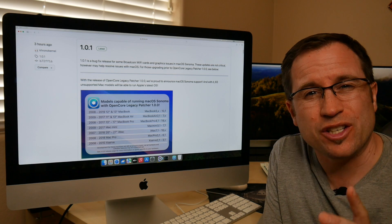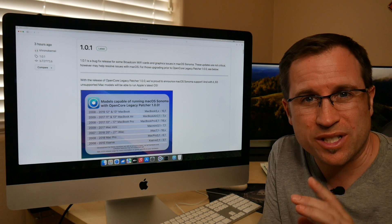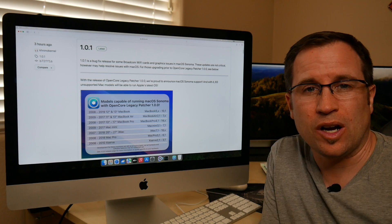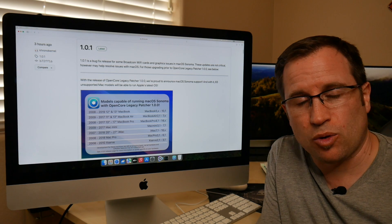And today, just not 24 hours later, they already released the version 1.0.1.